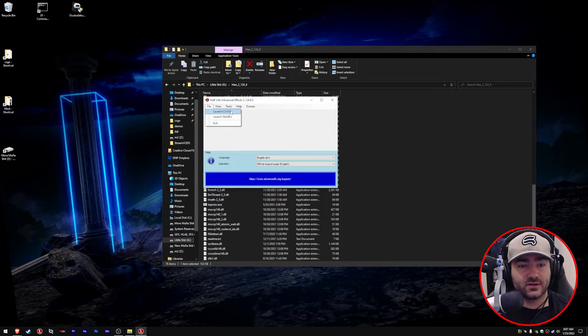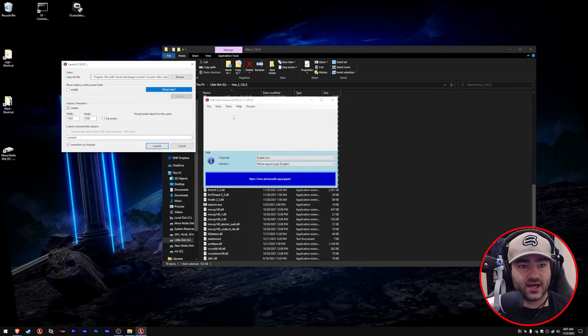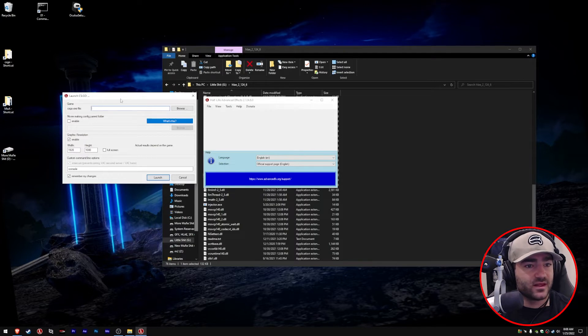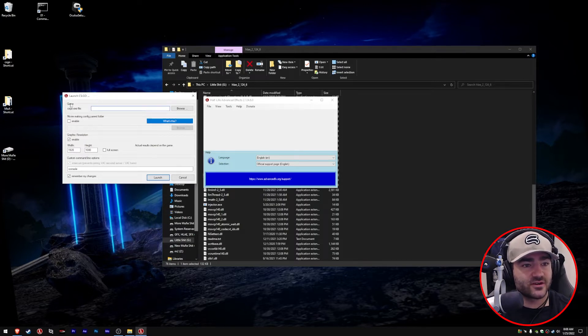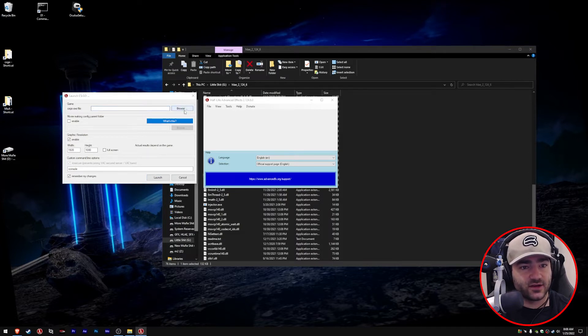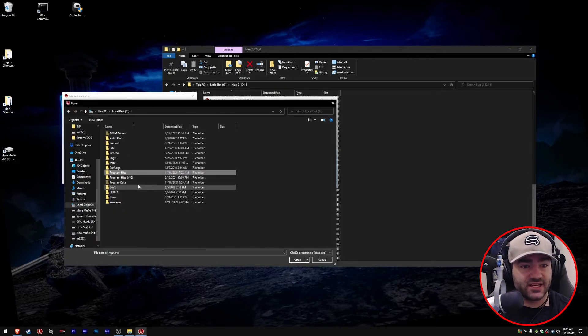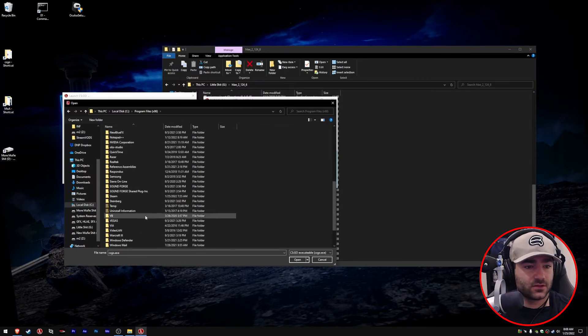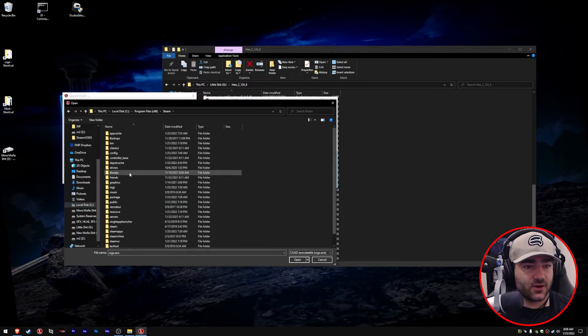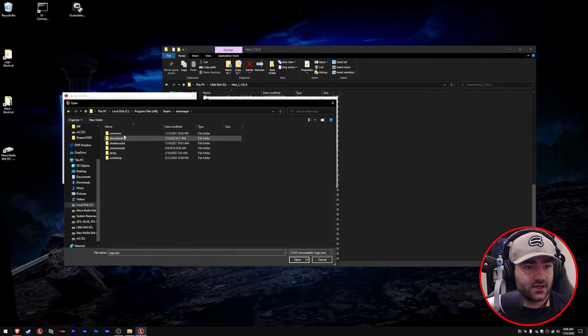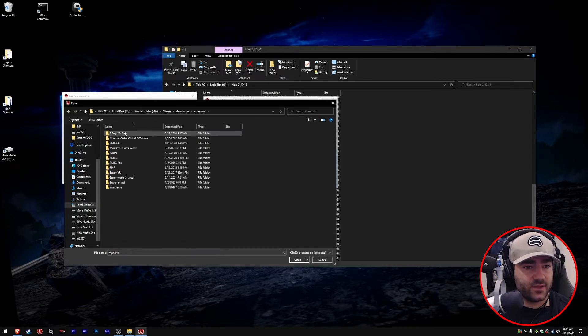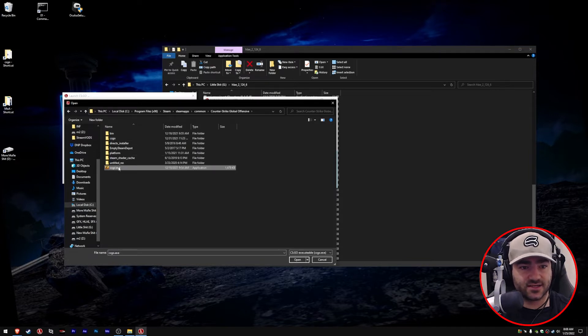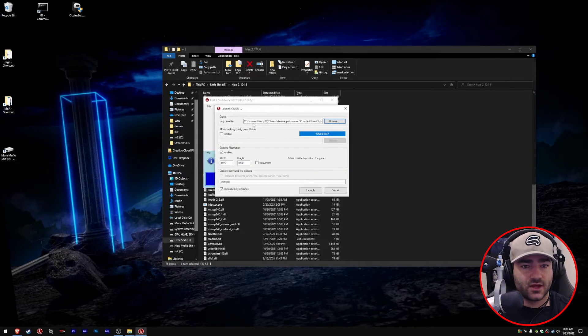This menu just popped up. First things first, we need to fill in this spot here. We need to find where the csgo.exe file is. Click browse. It's pretty easy, just find your Steam folder. It's going to be Steam, then steamapps, then common, then Counter-Strike Global Offensive, and there's your csgo.exe.